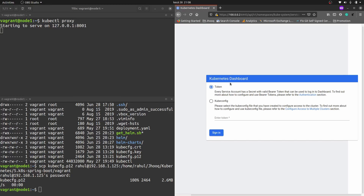Our Kubernetes dashboard is up and running. Now we need to insert a token. In the next step we are going to generate a token for a particular user and supply it here. Once you click Sign In, you will be able to see the Kubernetes dashboard.